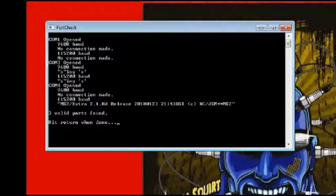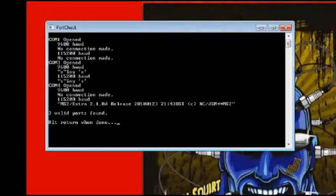As you can see, port check has found my Megasquirt on COM4, and it is loaded with MS2 Extra 2.1.0 firmware.